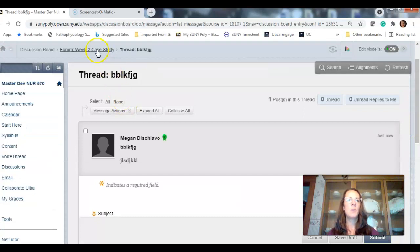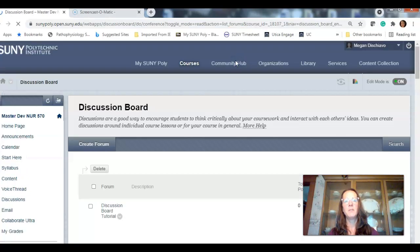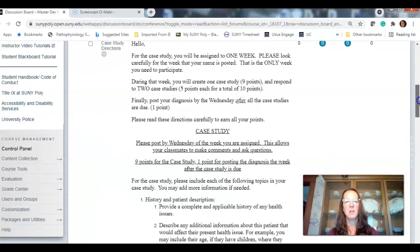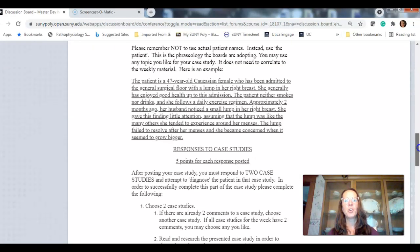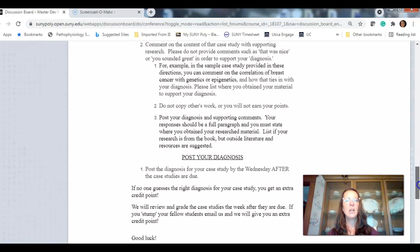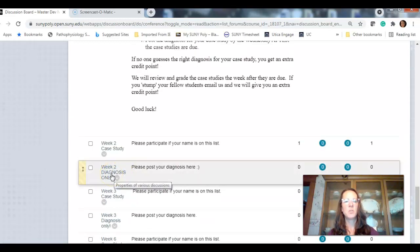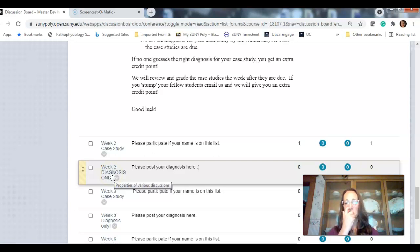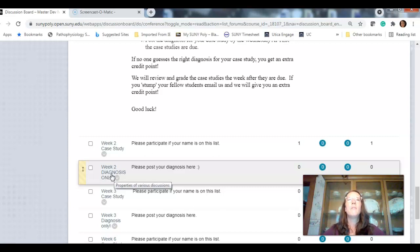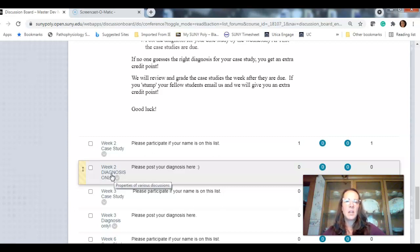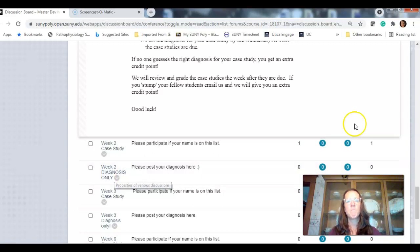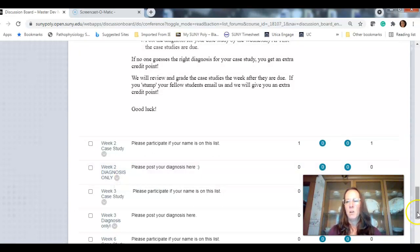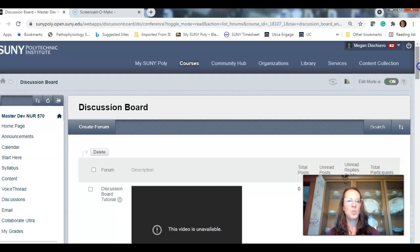Then we would come back to the discussion board. And the week after, you will post your diagnosis. Diagnosis only. I want you to use, if you're responding or creating a case study, an original cited reference, don't copy from other people. All right. We'll respond more about that in the future.